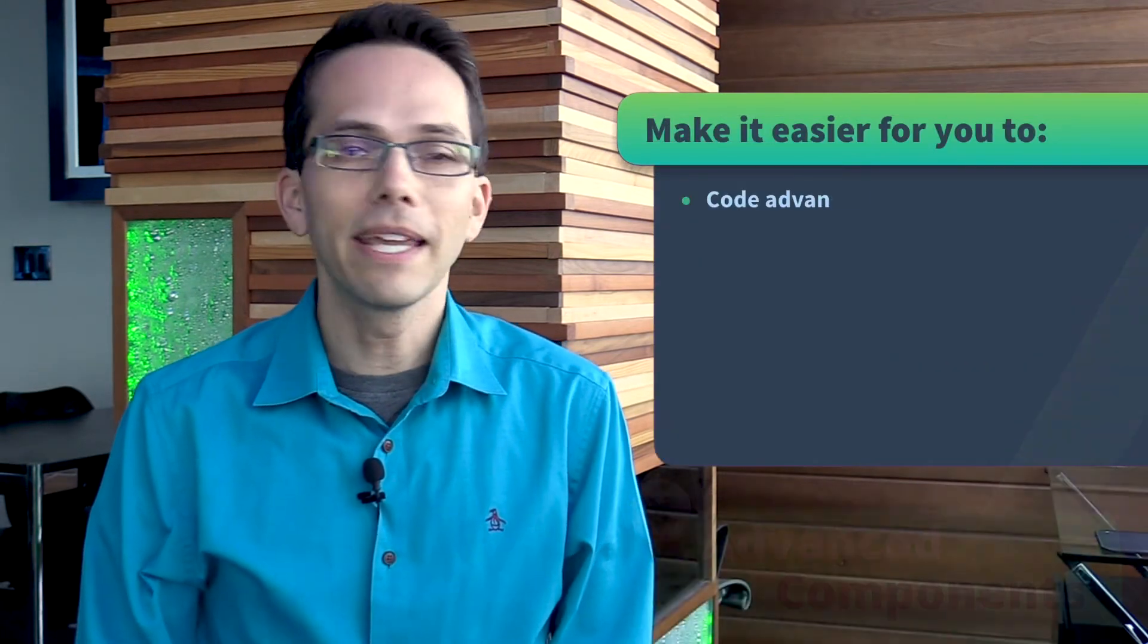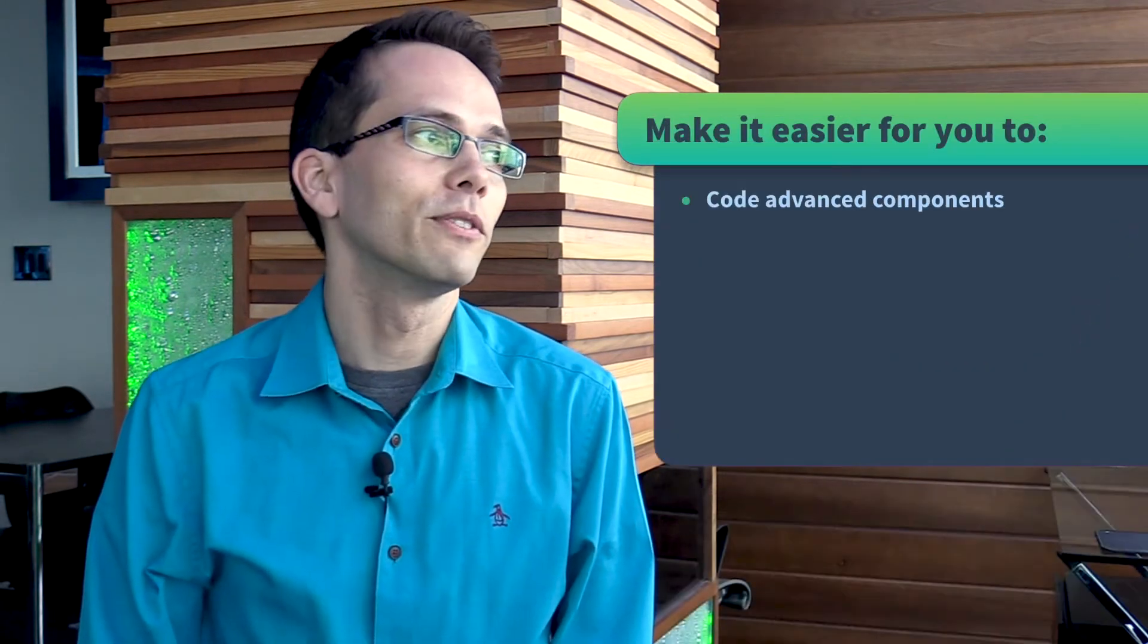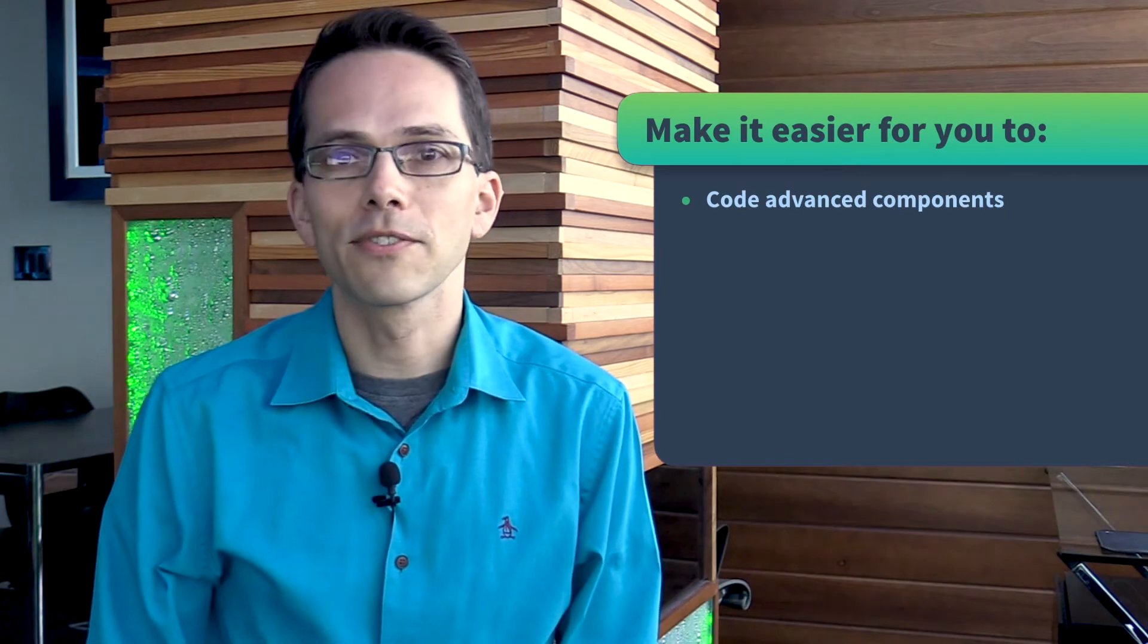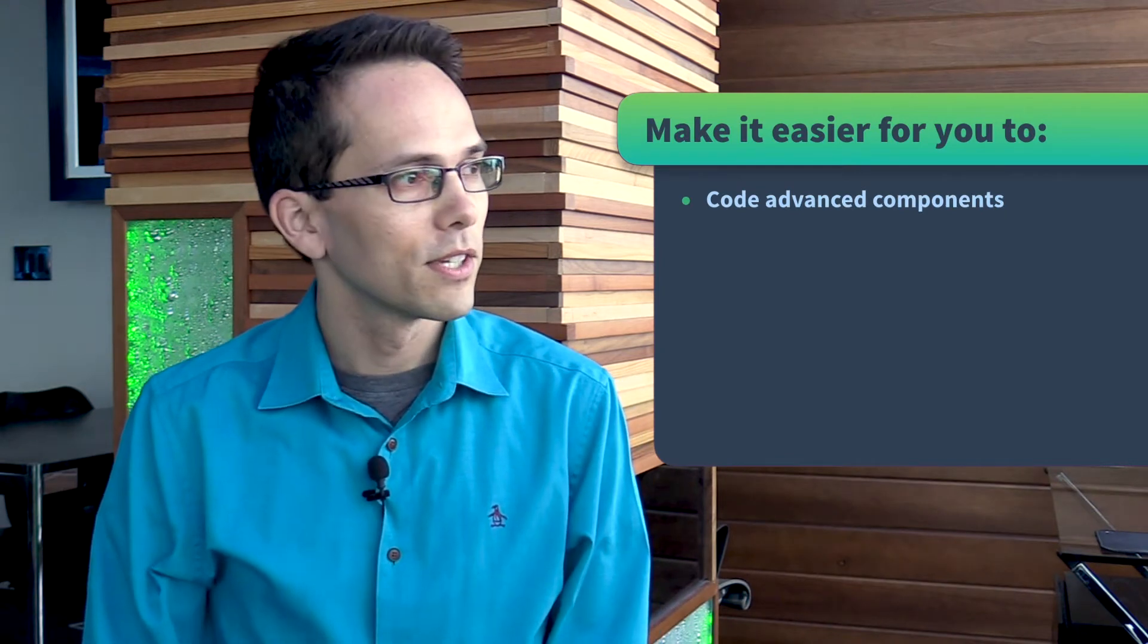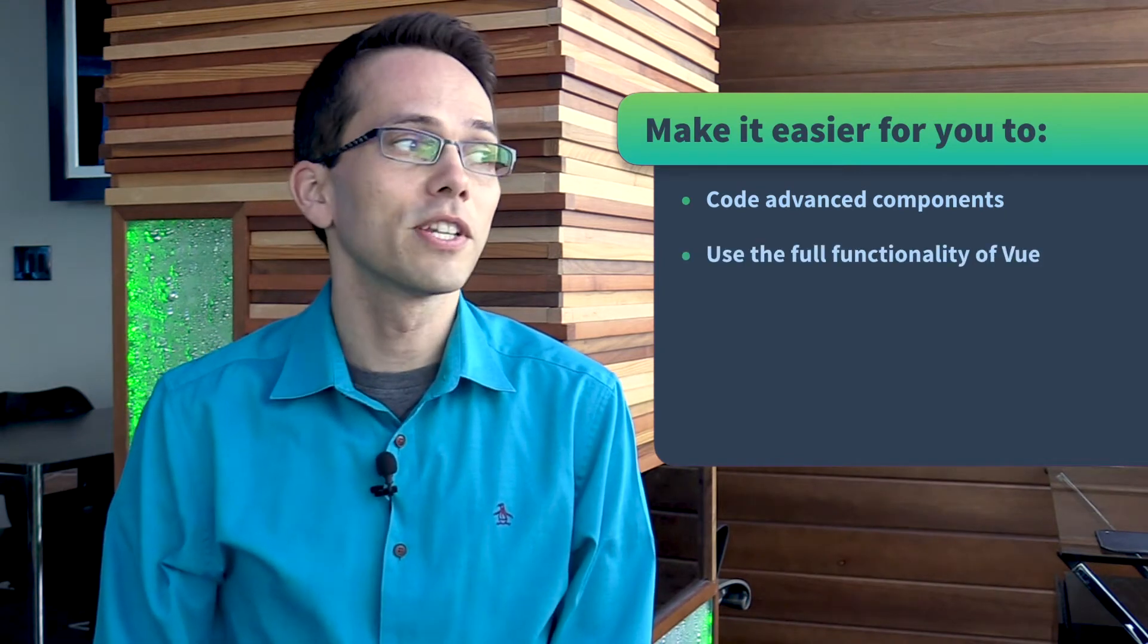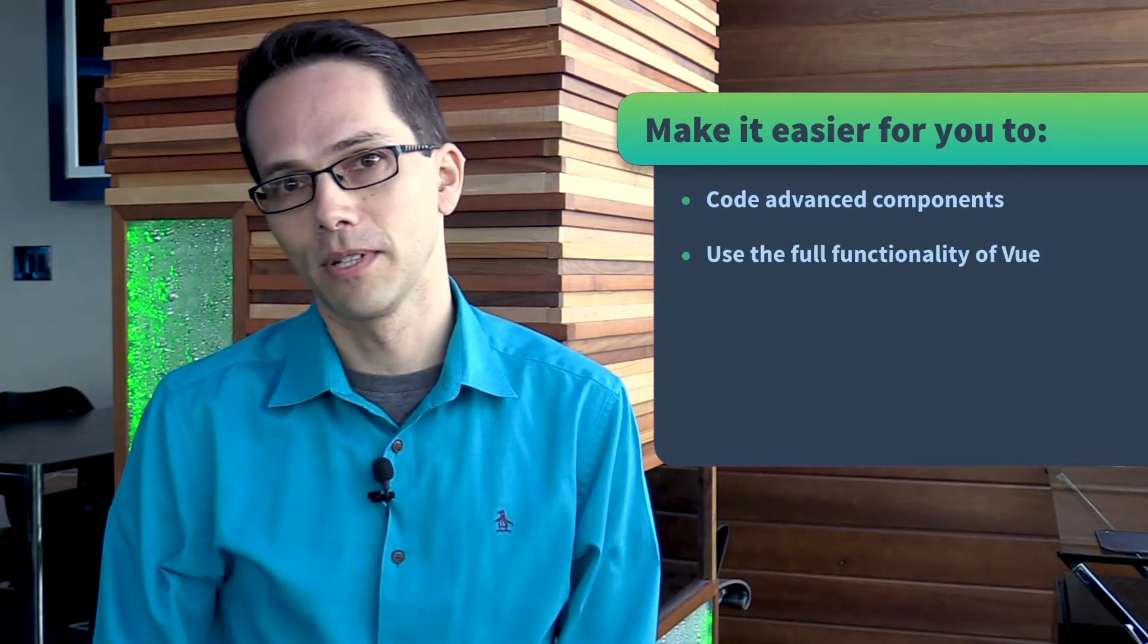Hi, I'm Gregg Pollack and I want to tell you about Vue Mastery's Advanced Components course. In this course, the goal is to make it easier for you to code advanced components and use the full functionality of Vue.